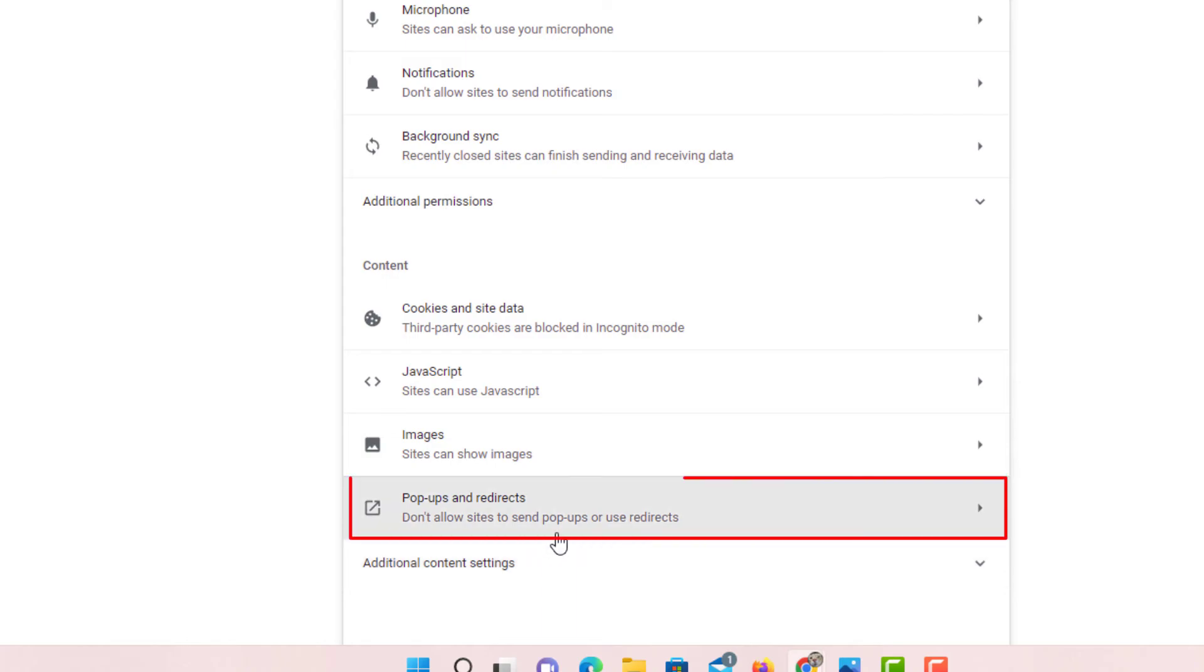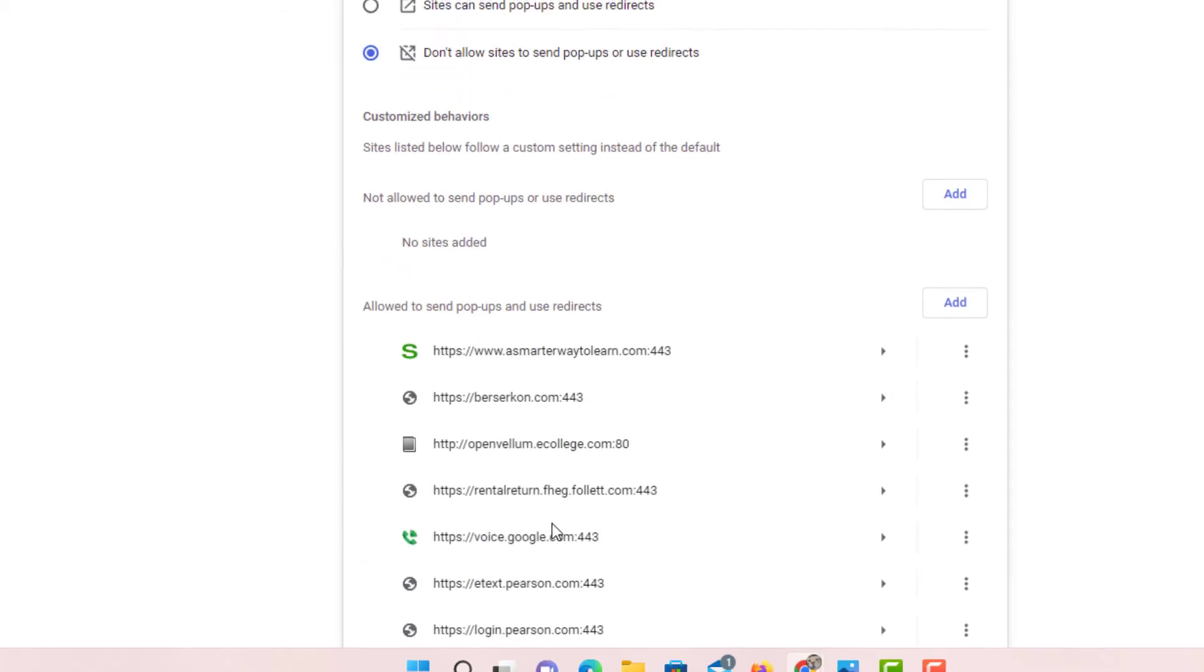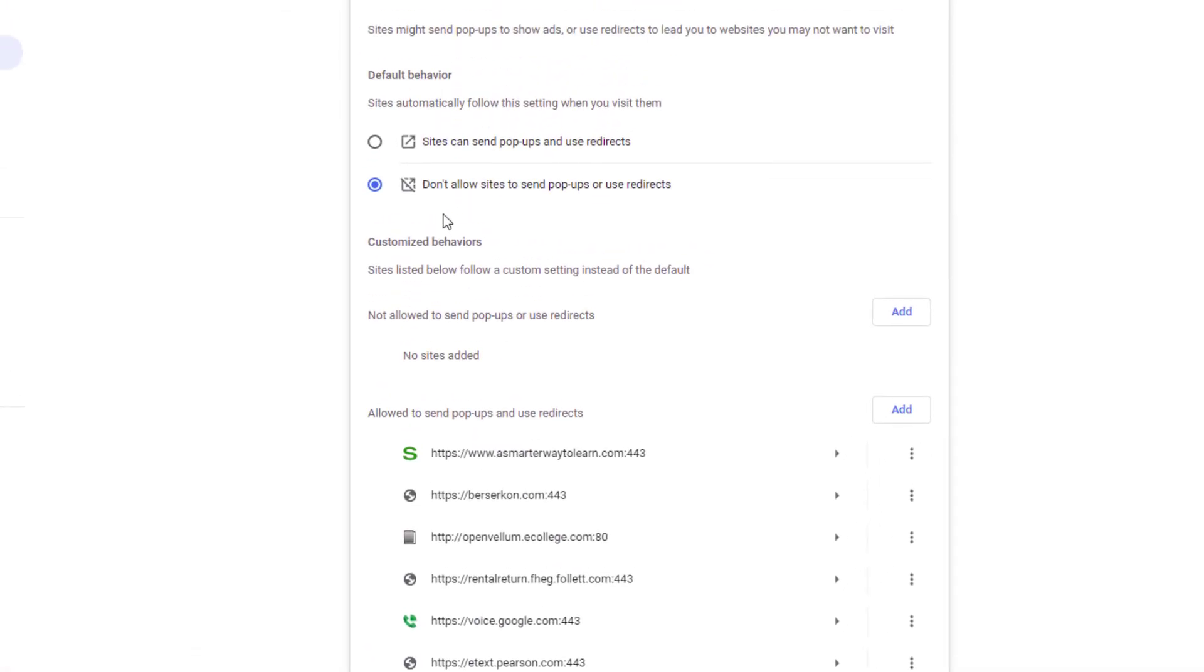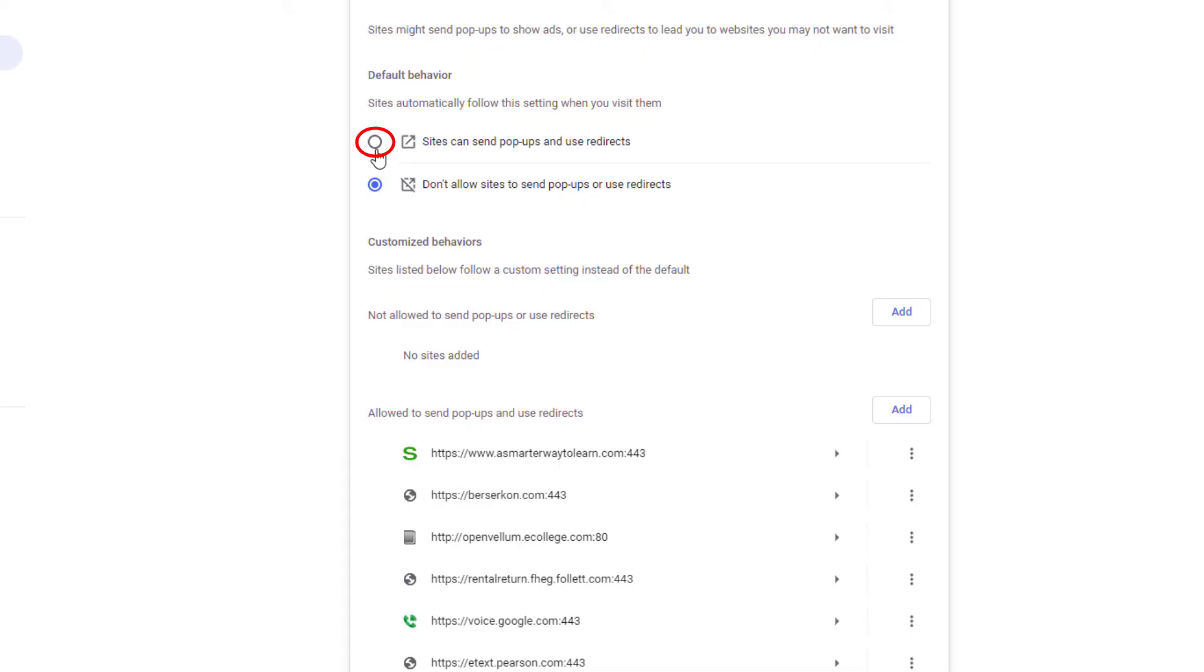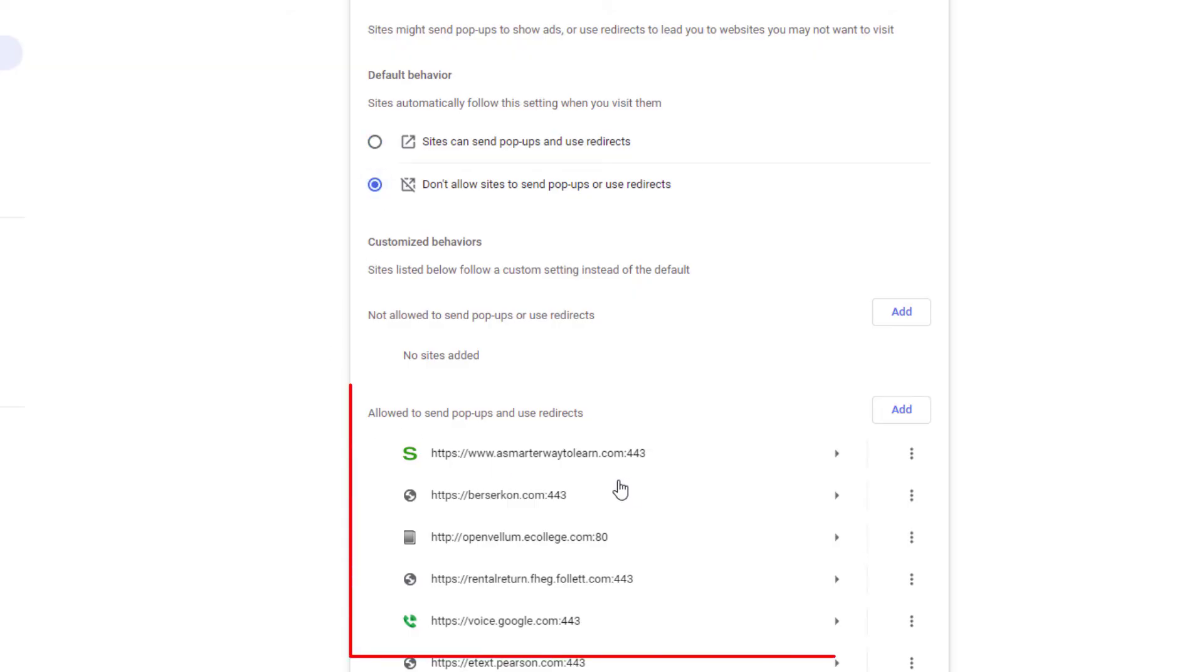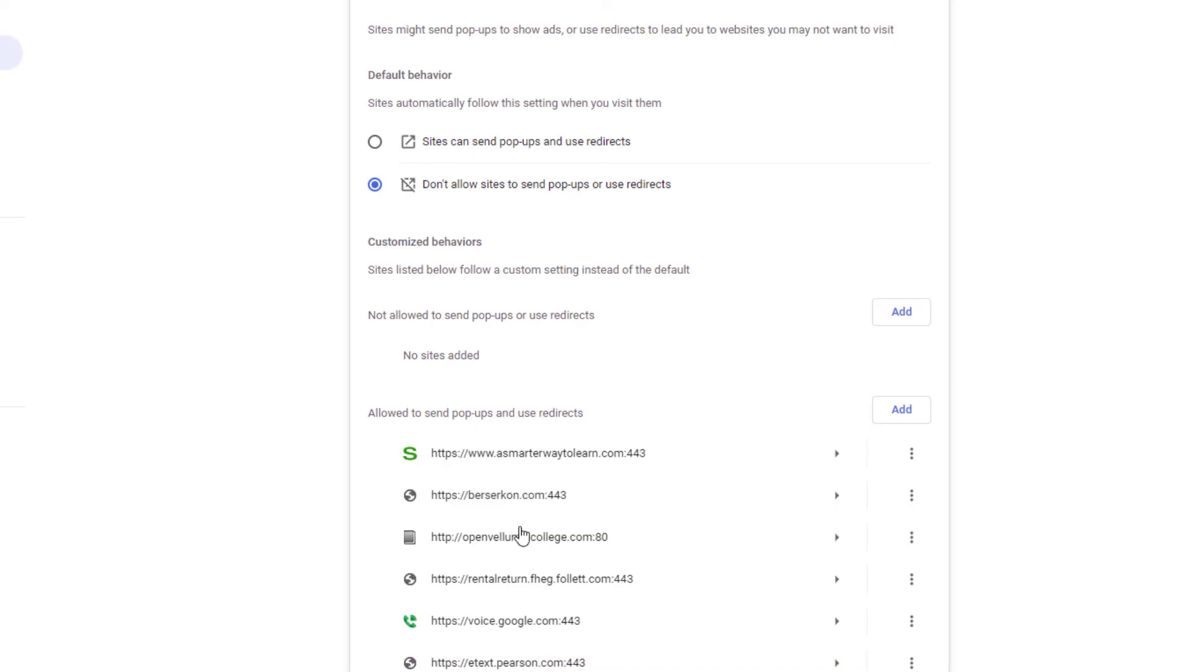You want to click on Pop-ups and Redirects. Right in here, by default, pop-ups are blocked on Google Chrome, but you can enable them right here. Another option you would have, if you wanted to leave the pop-up blocker on, is you can manually add websites to allow pop-ups for those particular websites.